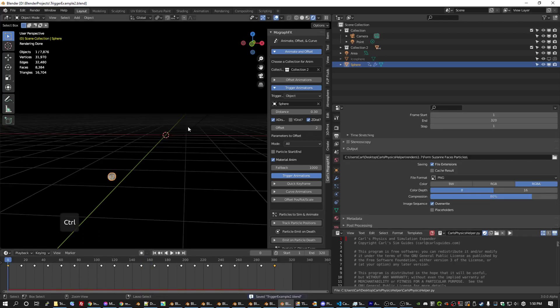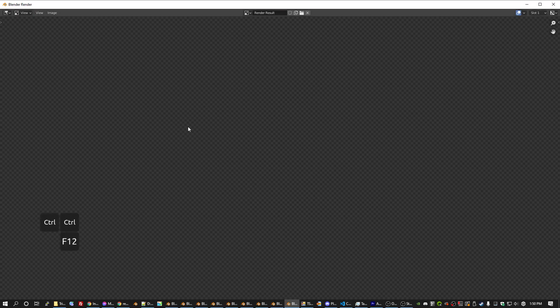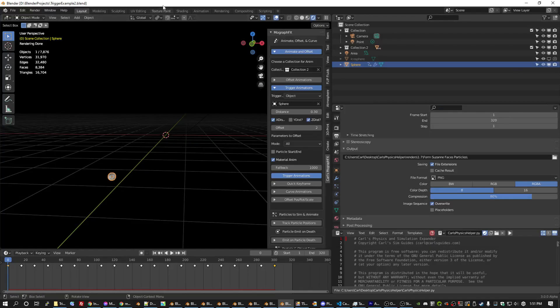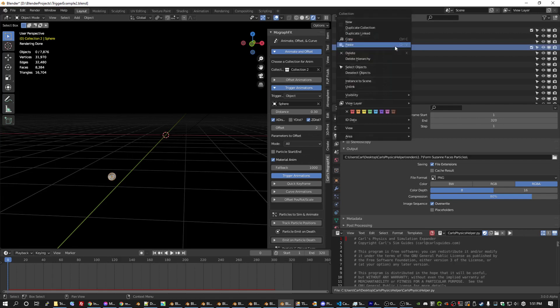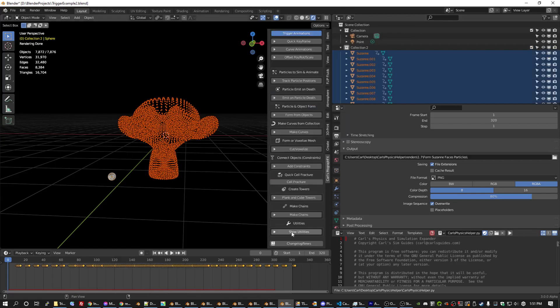So I will go ahead and render this. Oh, wait, before I do that, let me show you a new feature. I'm going to select all of the Suzanne faces. Right click the collection, select objects and go down to utilities.